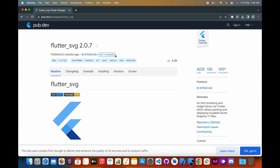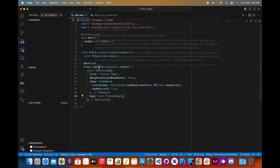The ability to customize the appearance of SVG images such as their size, color, and opacity. The ability to animate SVG images. The ability to interact with SVG images, such as by tapping on them.